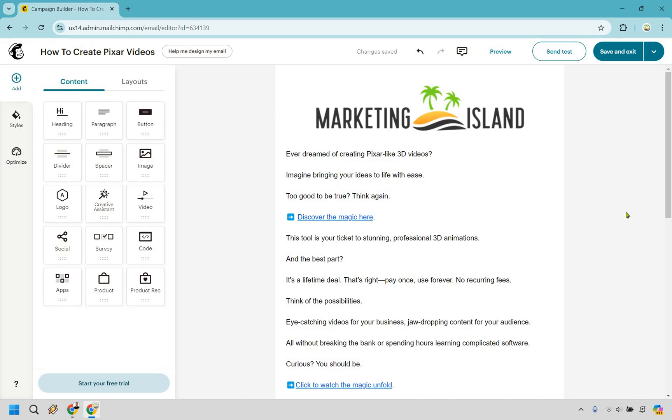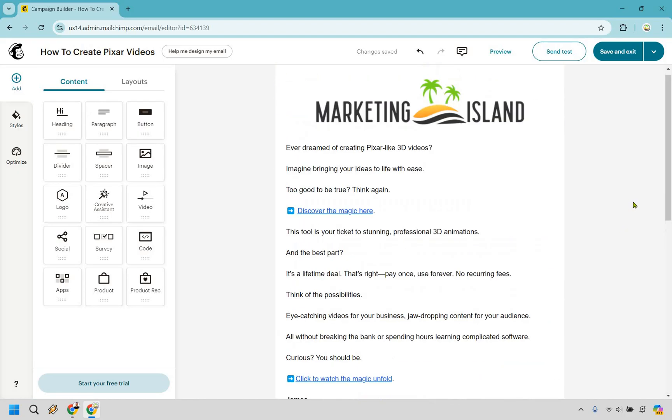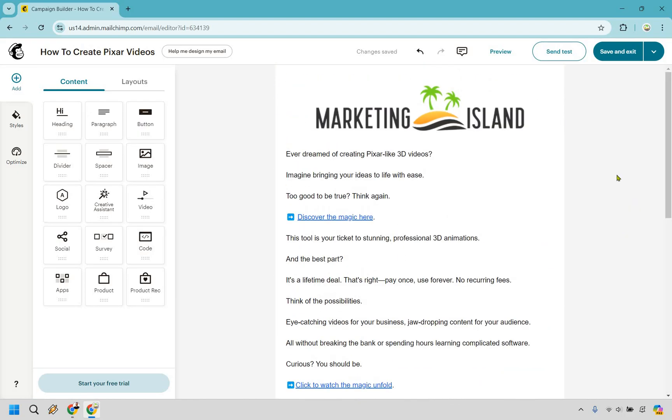Like I said, pretty simple to creating a landing page, except a lot of the things are going to be on the left side. And it's mostly about dragging and dropping and just adding whatever it is that you want. You can send a test. You can even preview. I'm going to click on the preview button right here.